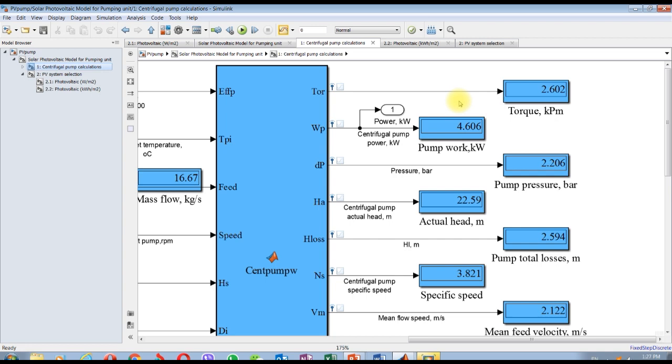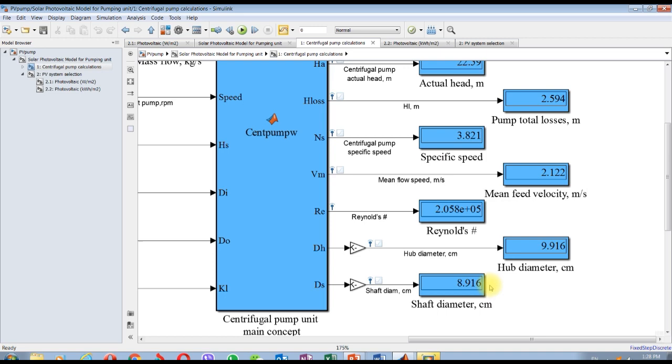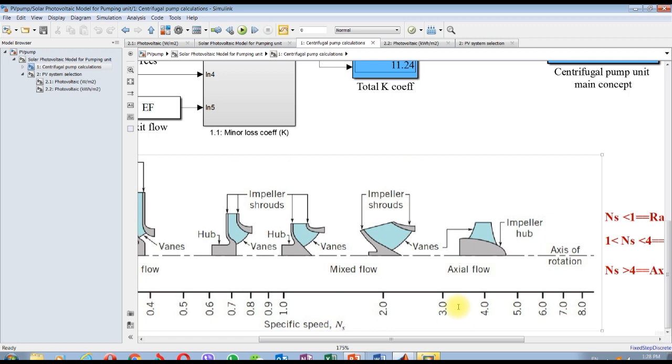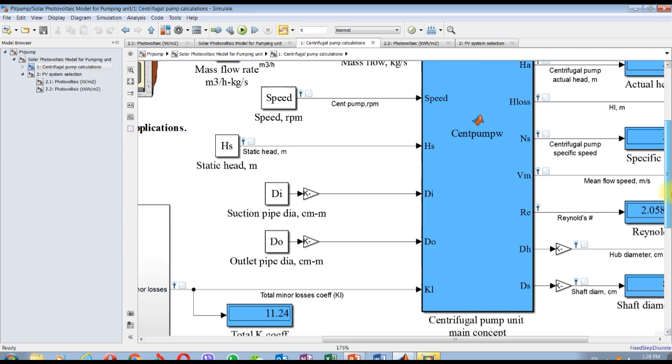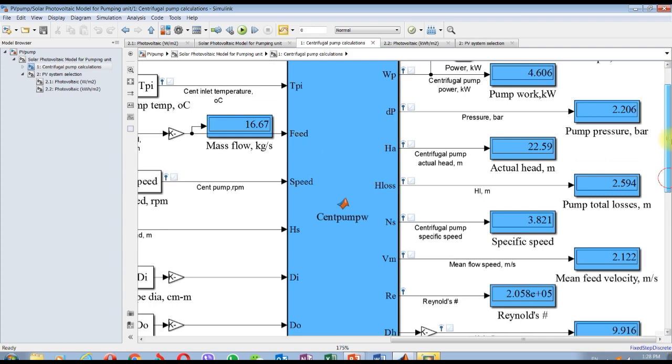This is the torque, pumping pressure, actual head. There are pumping total losses. It's a centrifugal pump with specific speed 3.8, so it's mixed flow type. We are here in the mixed flow region. This is the main feed velocity, Reynolds number, hub diameter, and shaft diameter.